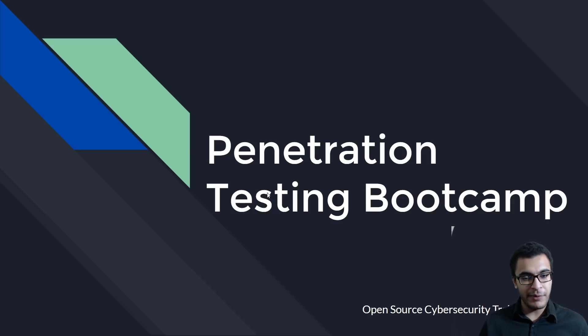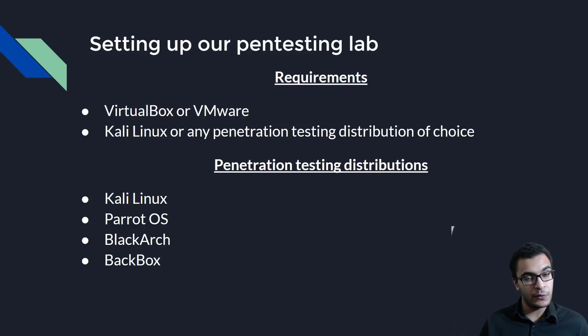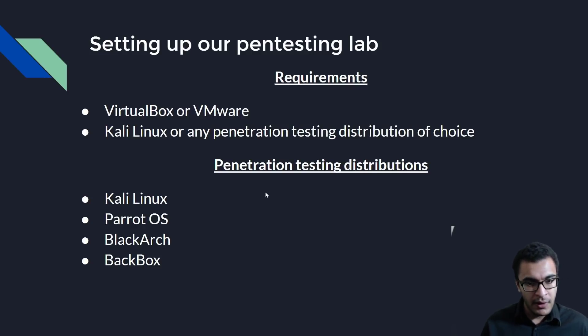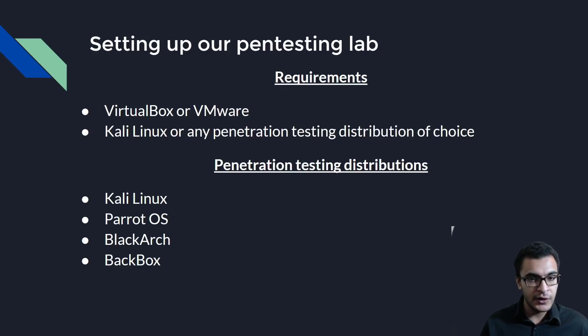Hey guys, welcome back to the penetration testing bootcamp. In this video, I'm going to be showing you how to set up your own virtual pen testing lab, or at the very least, the tools that we're going to be using and the various frameworks that you can use based on the operating system you actually choose to use.